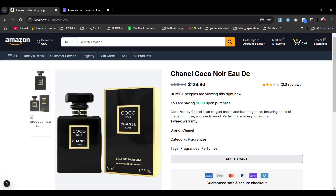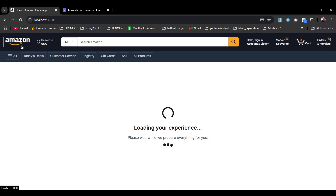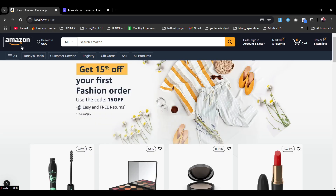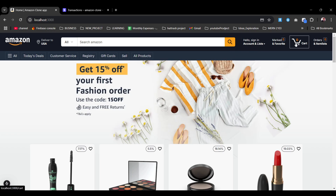There's some loading due to network issues, but no worries — the link will be in the description, you can try it yourself and it will work perfectly fine. We also have the sign-in option, favorites, cart, and order items.